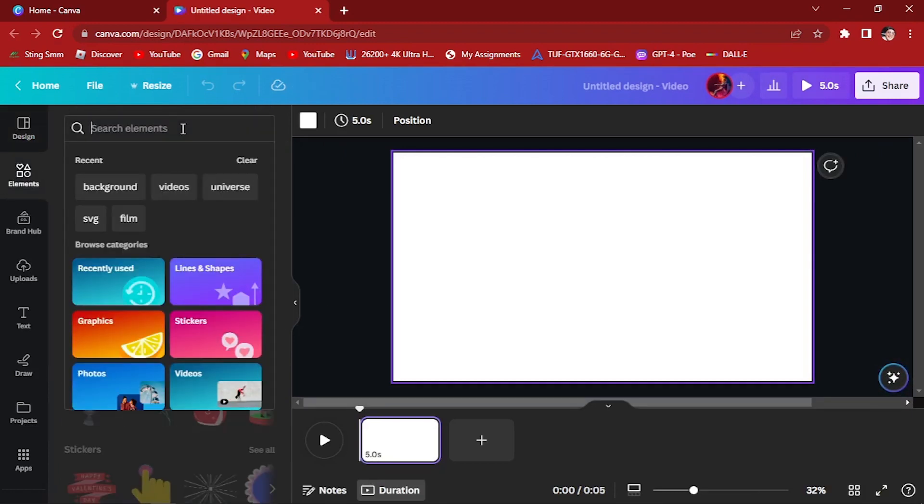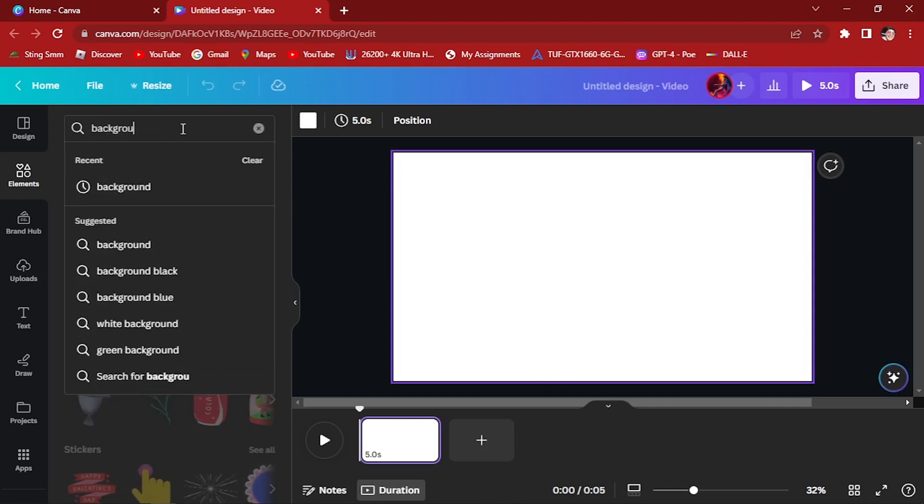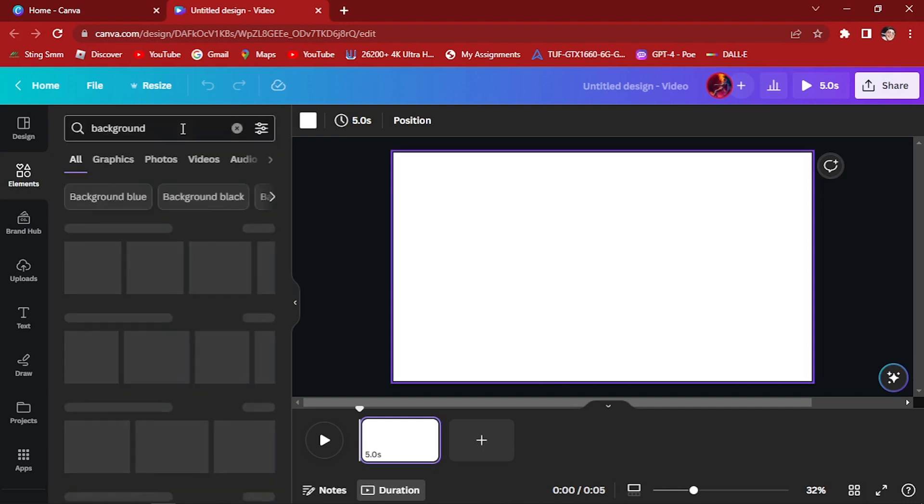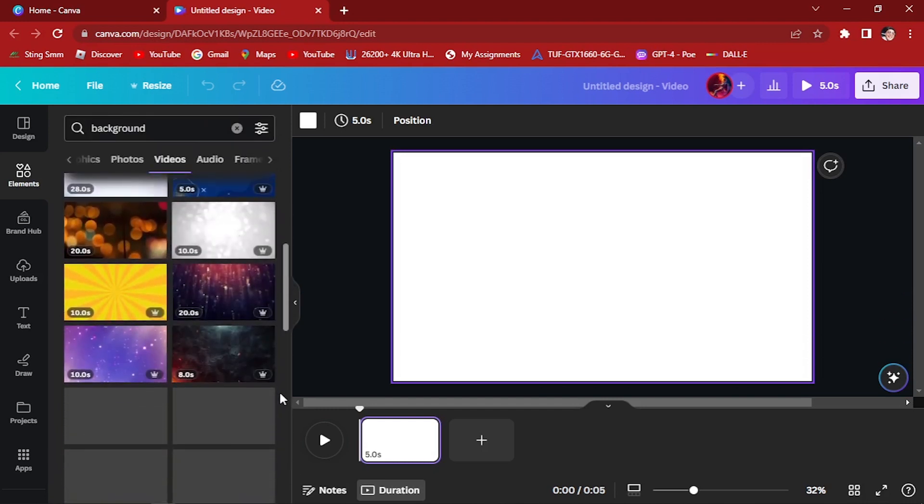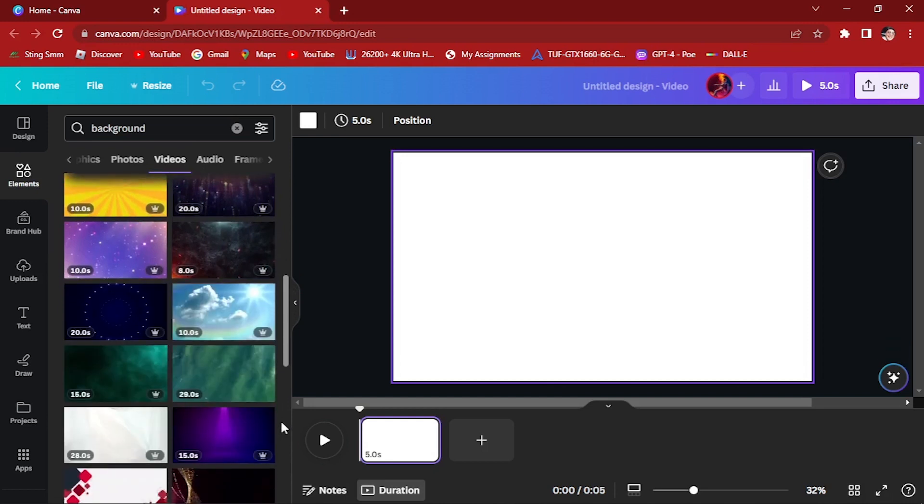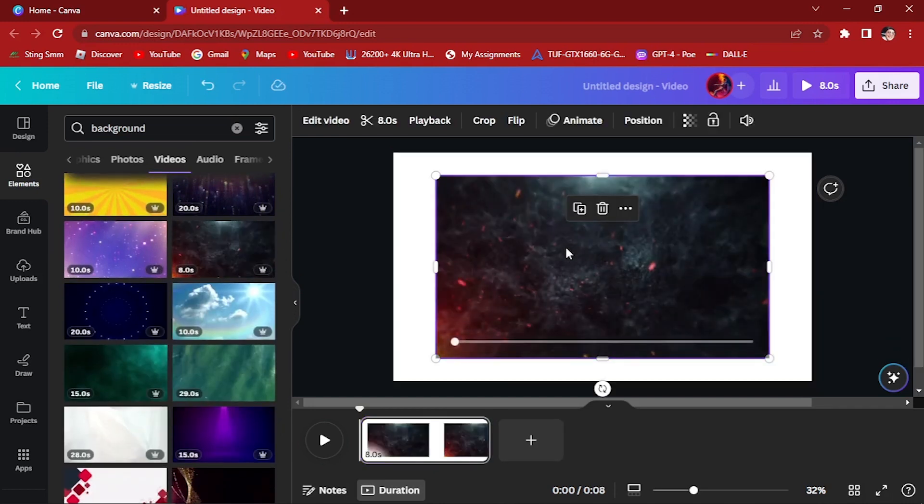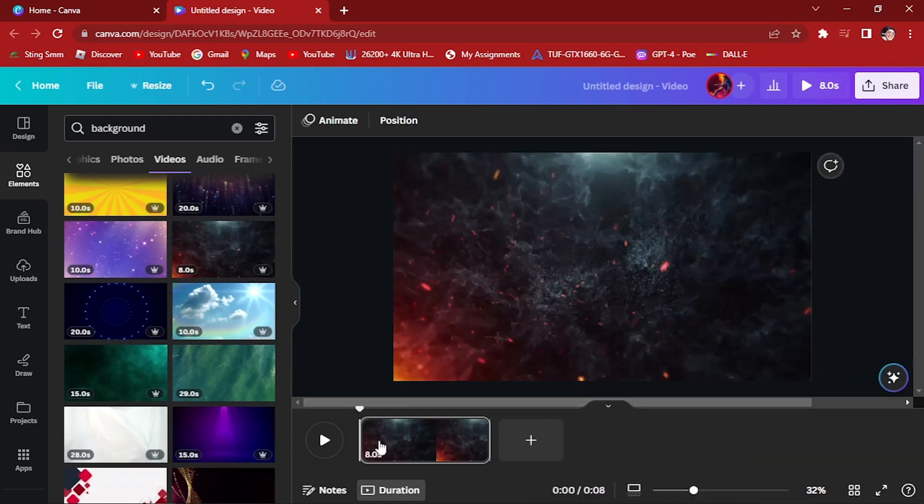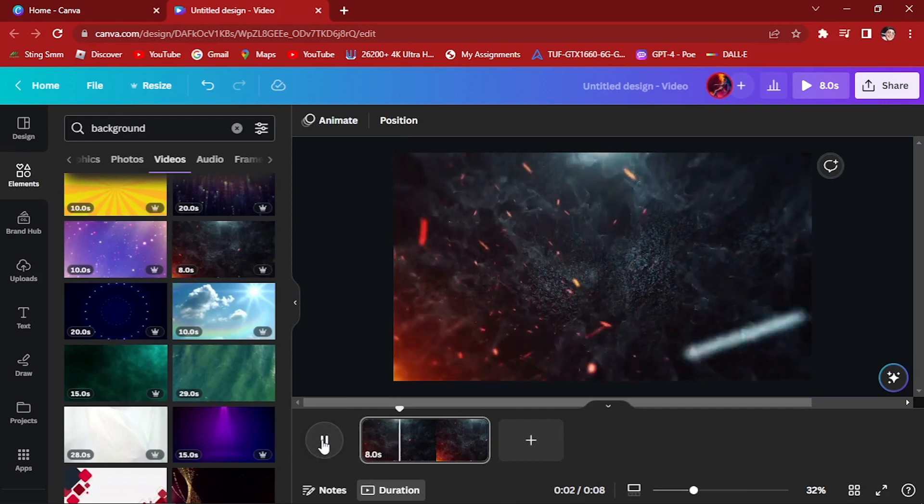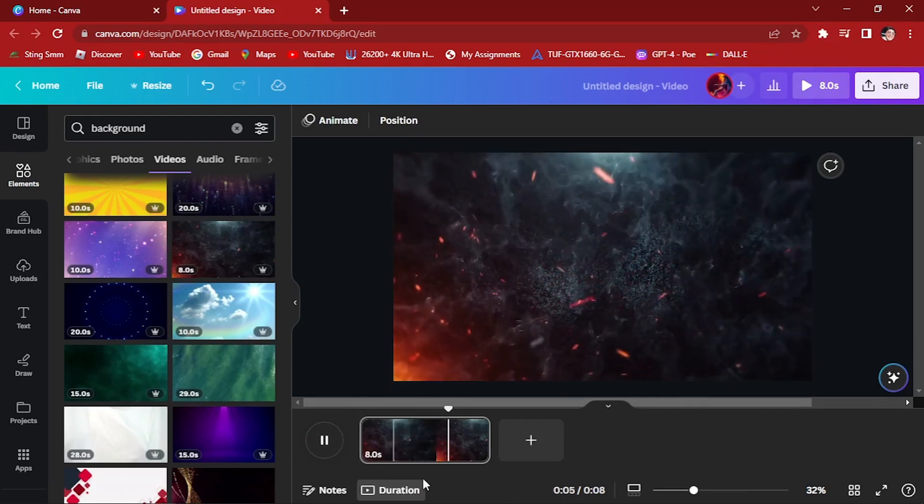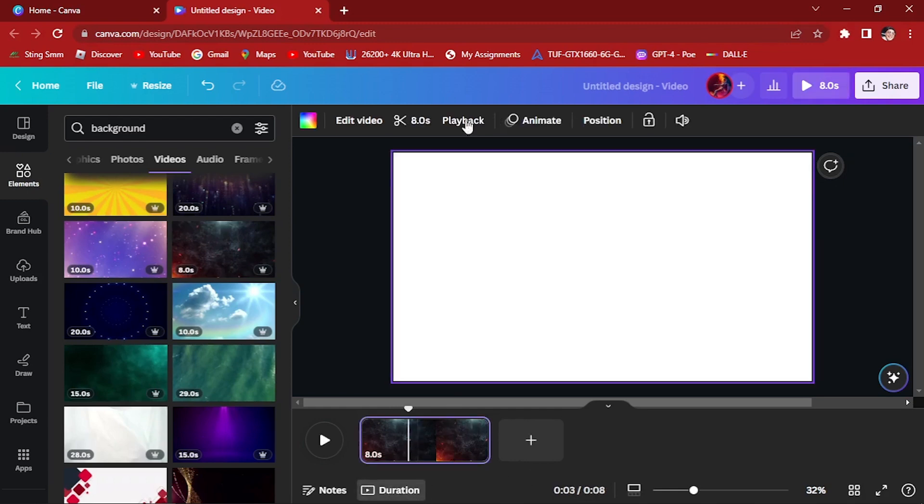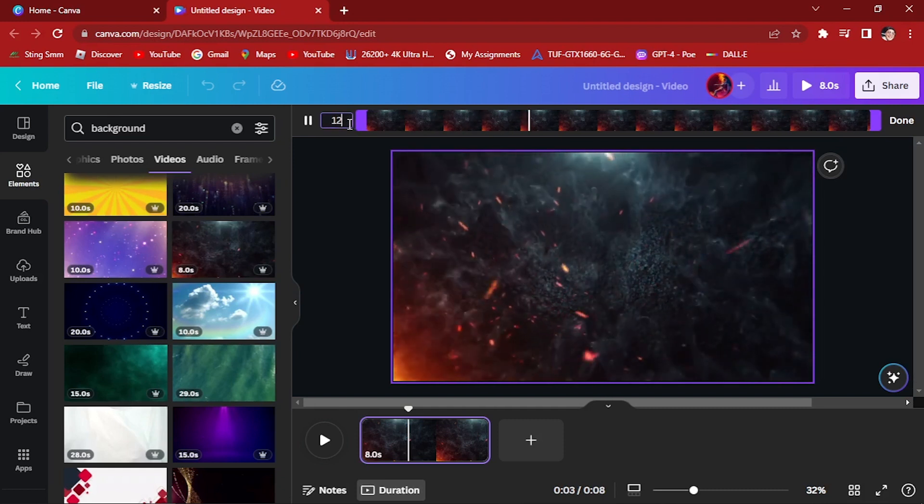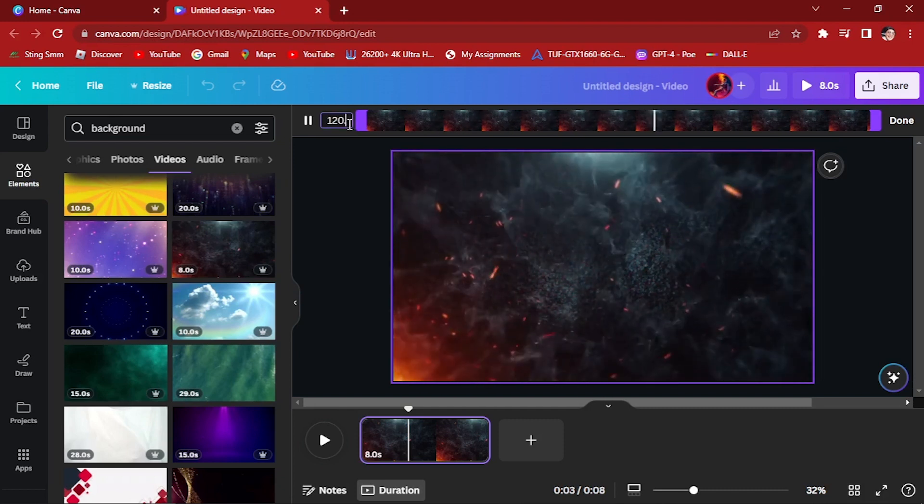Here in the Elements, you must first find a background for our videos. Let's type in background, go to Videos, and scroll down for more. Let's try this fiery effect right here. Here's the background that we chose. For duration, let's change the time to 120.0 seconds.